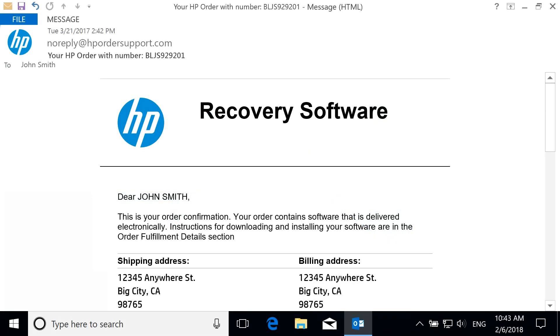Instead of waiting for the recovery media in the mail or incurring any fees, a free digital download of the recovery software is offered for most HP computers. After agreeing to the download, a confirmation email is sent to your registered email address, or alternate email address if desired.